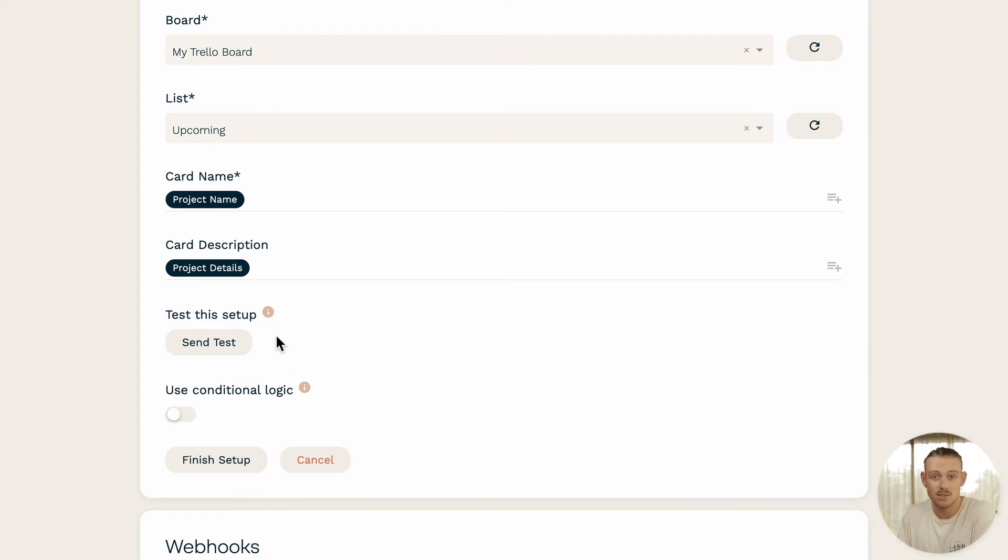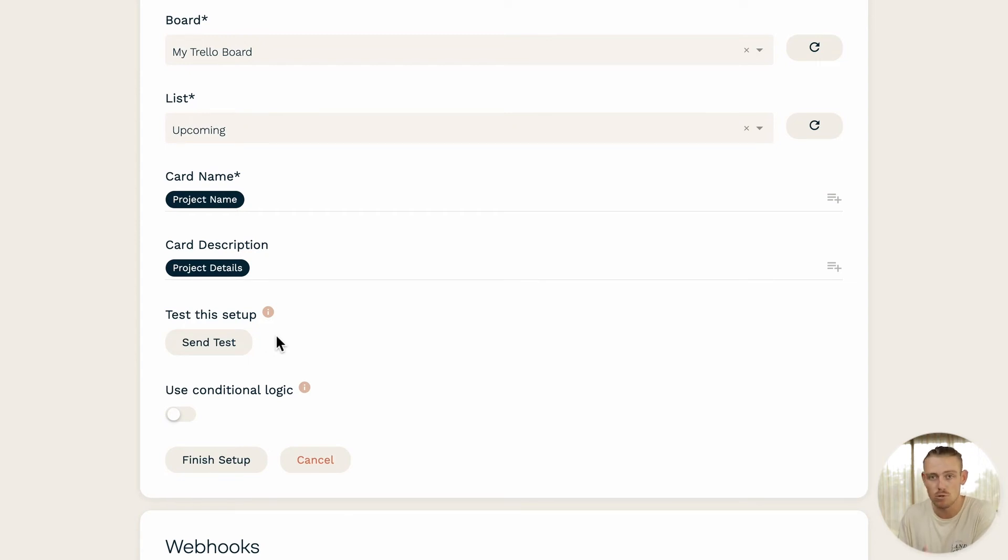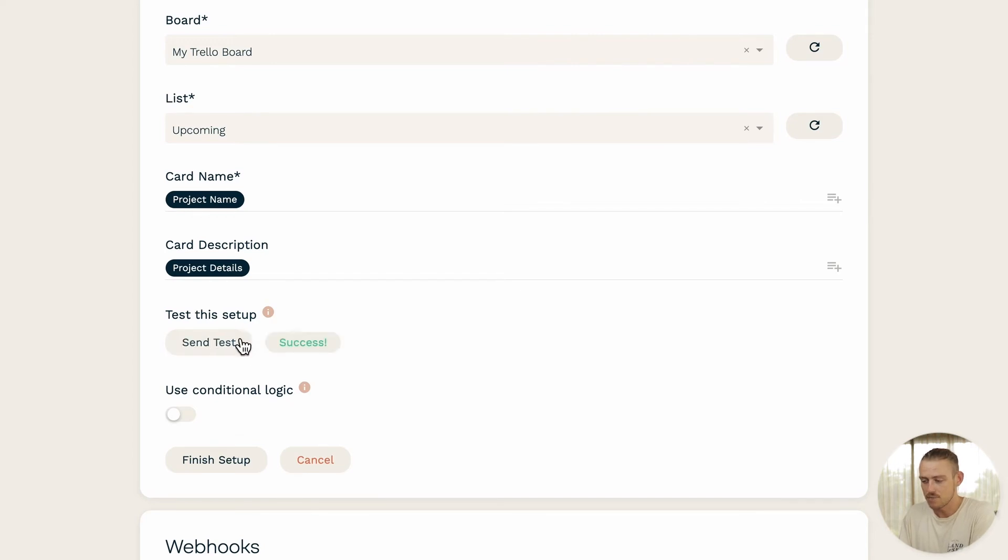Now, it's time to send a test. Once you're happy with the integration, be sure that you've run a test submission of your form so that paper form can test the connection between Trello and paper form with real data. Once you're ready, select send test. And there we have it, success.